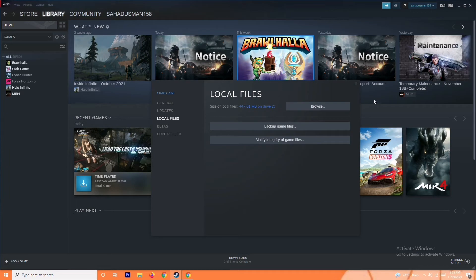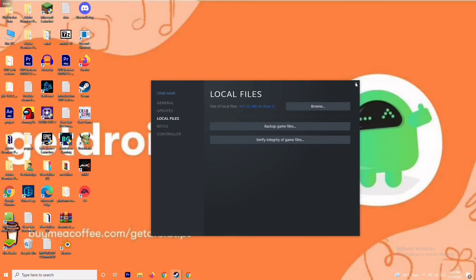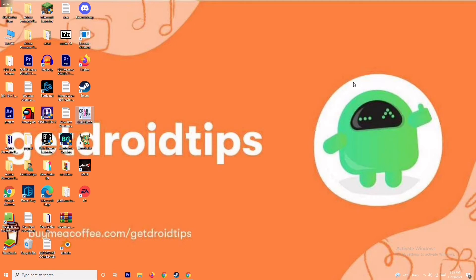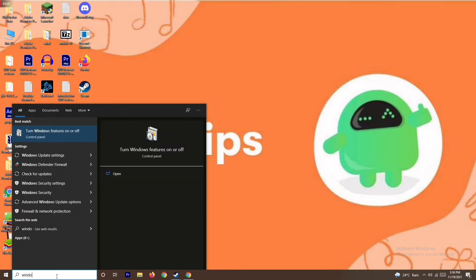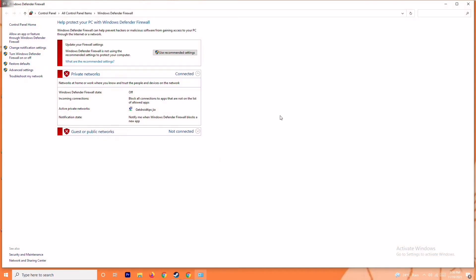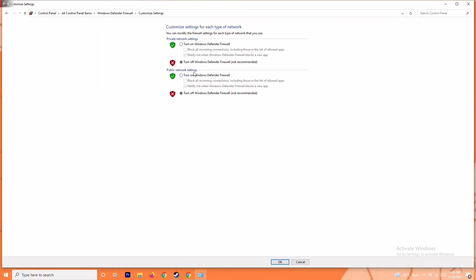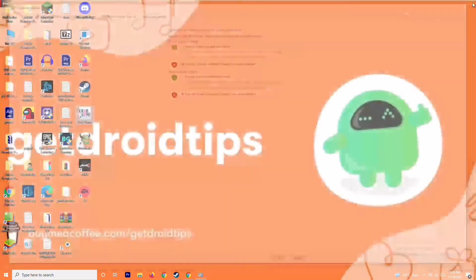The next solution is to disable the antivirus and the firewall program. Sometimes this can fix the issue — it has worked for many people. To do this, search for Windows Defender Firewall and open it. From here you'll see an option called Turn Windows Defender Firewall On or Off. Click on it and turn the firewall off, because if it is turned on it may be causing trouble. Click OK, save the settings, and restart your PC to check whether the issue is resolved.